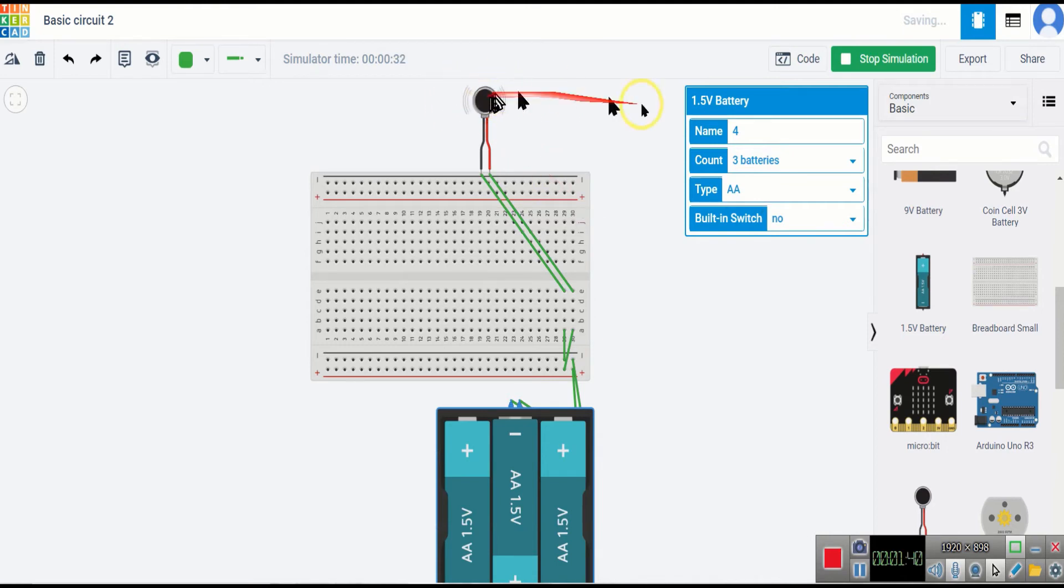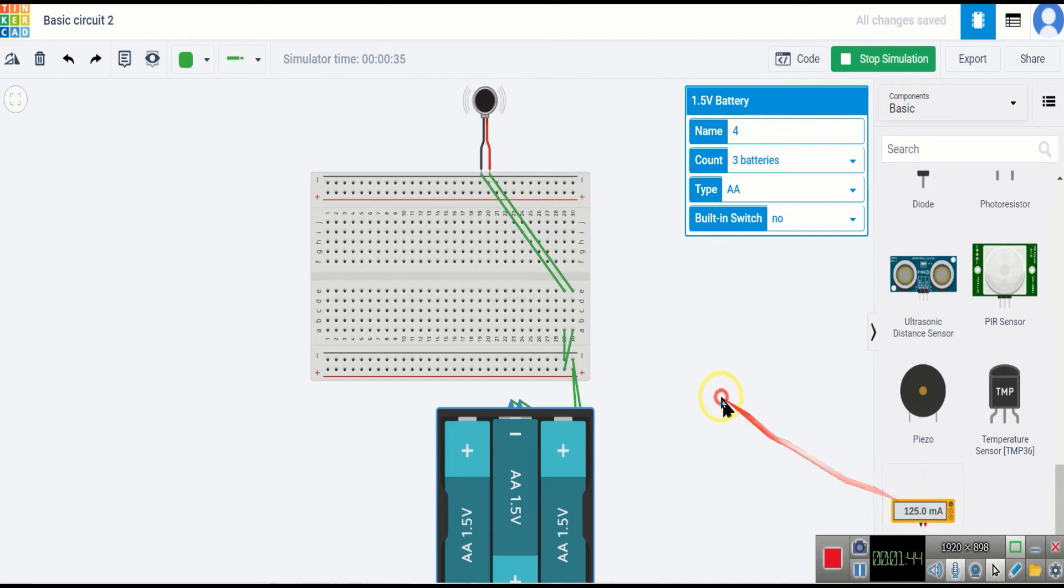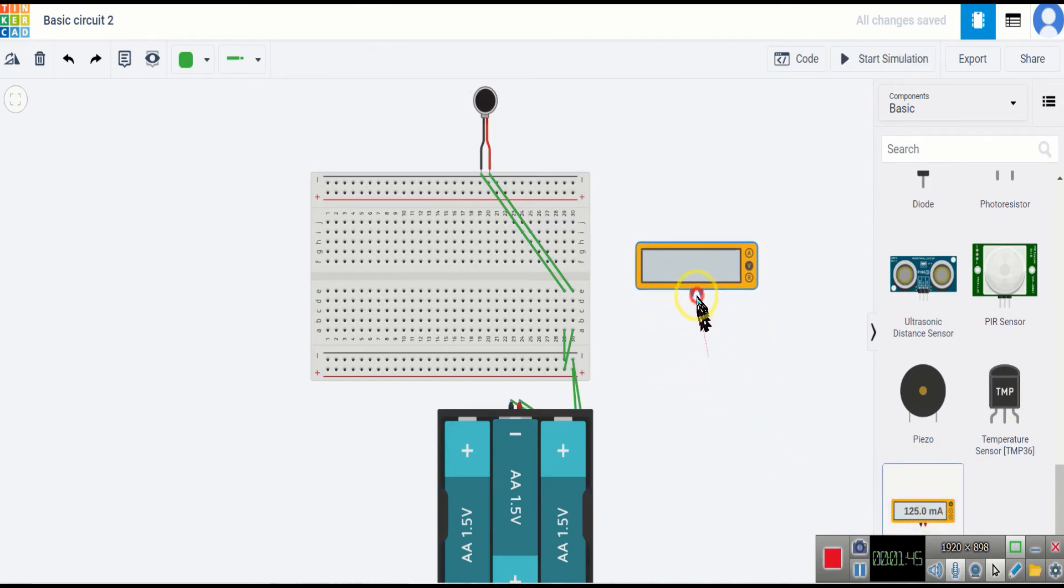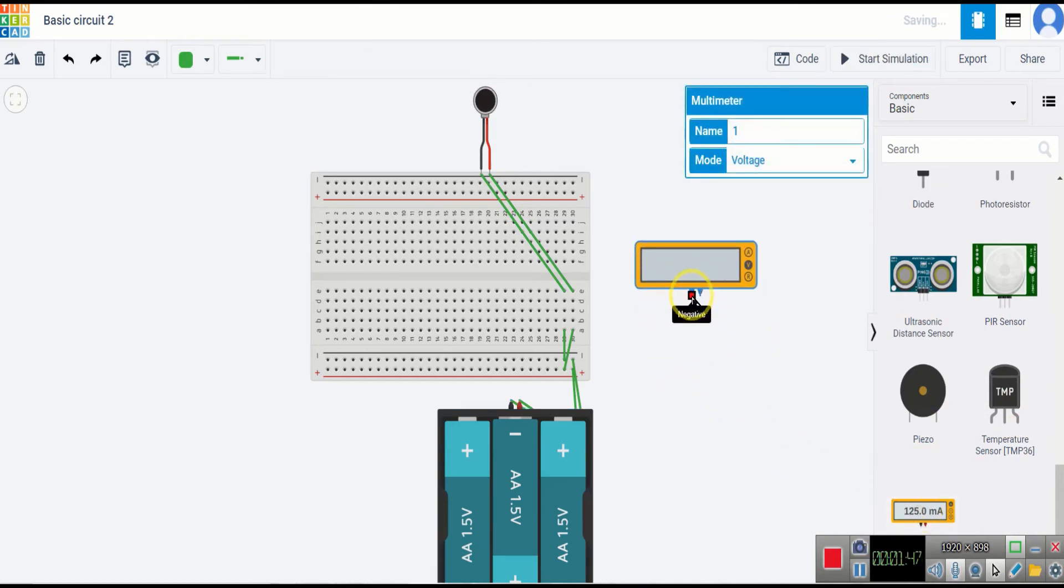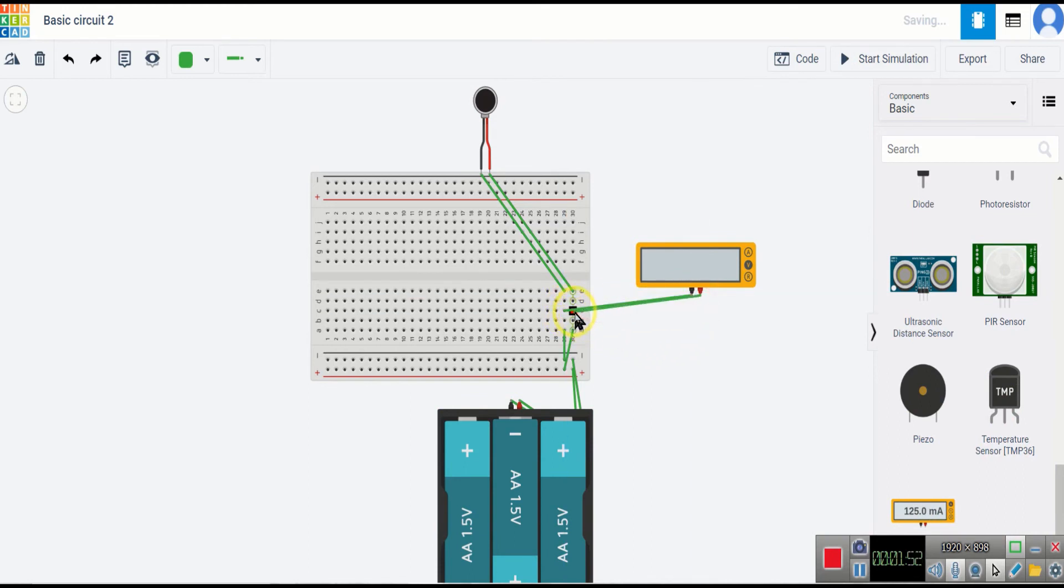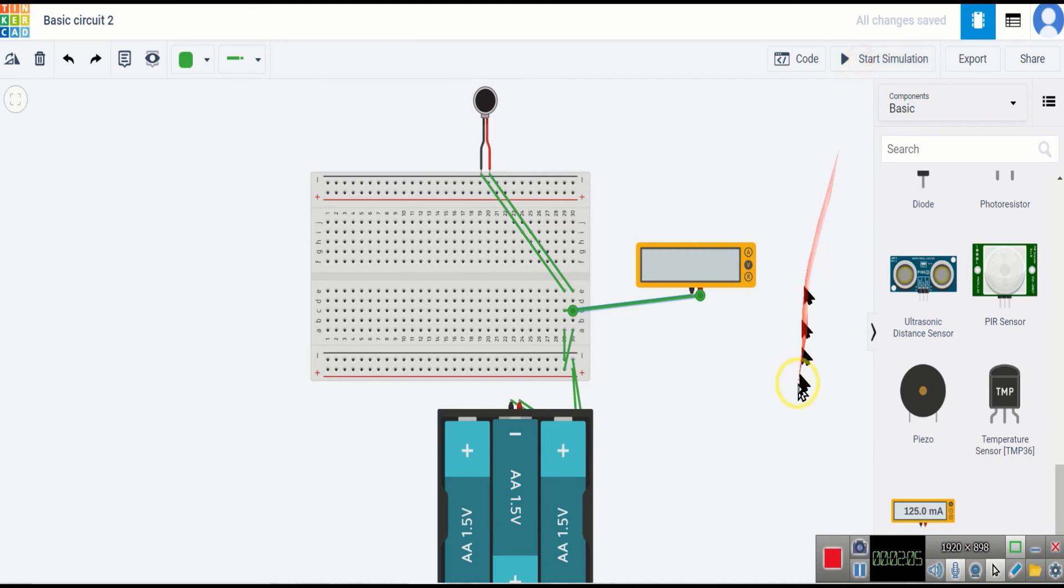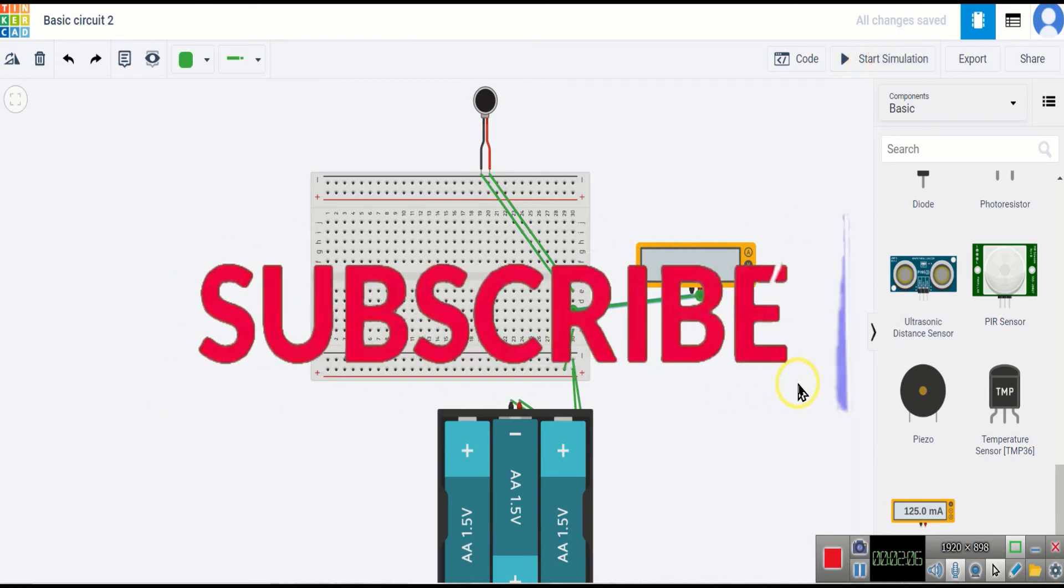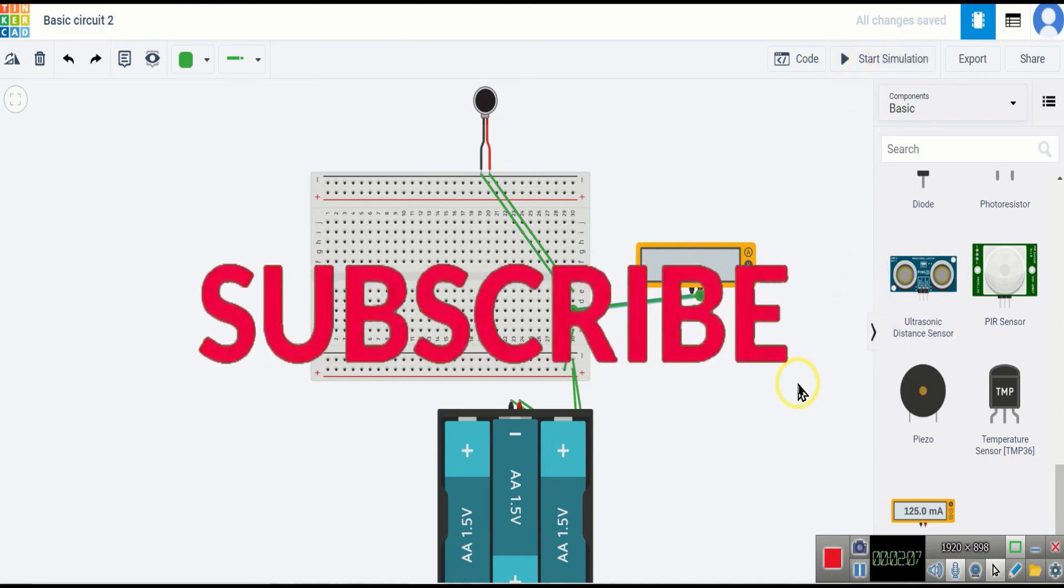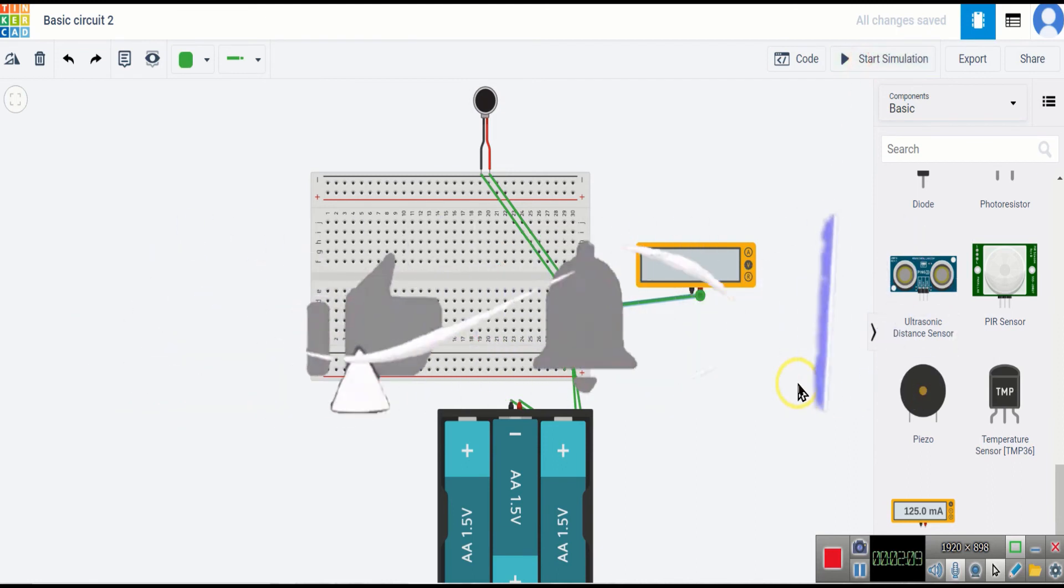Now if you want to check the volts, use this. Now I will check the volts. 4.37 volts which the batteries are giving. Thank you for watching my video, please subscribe, like...